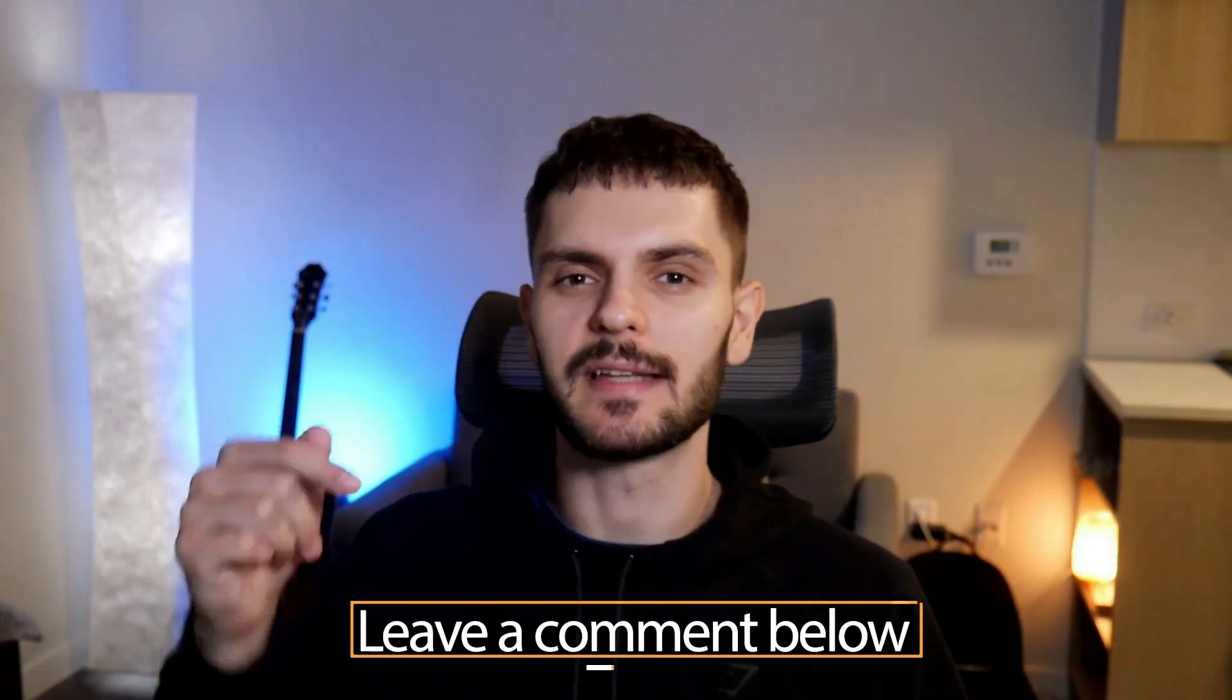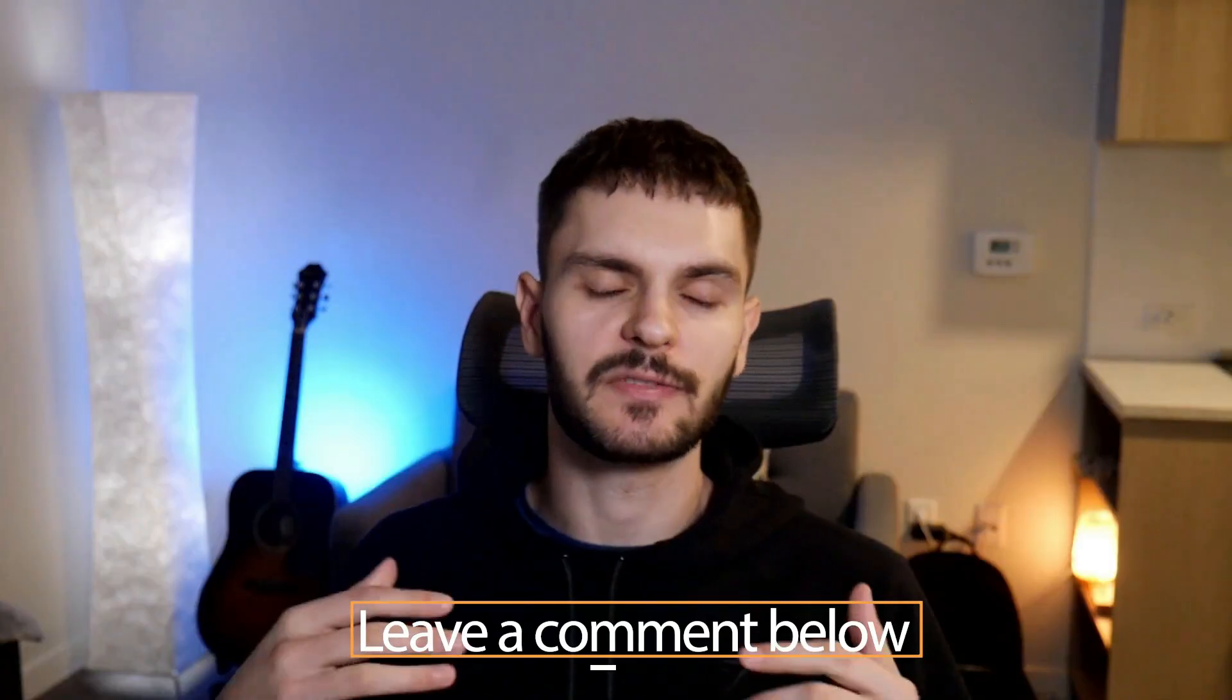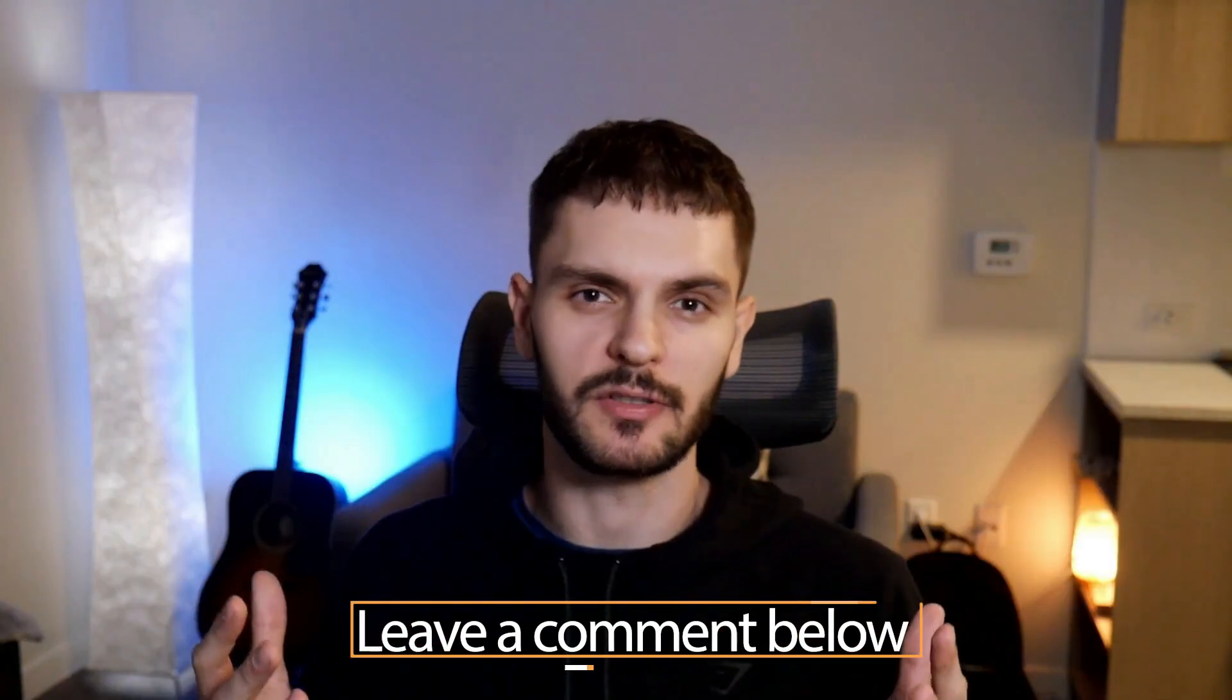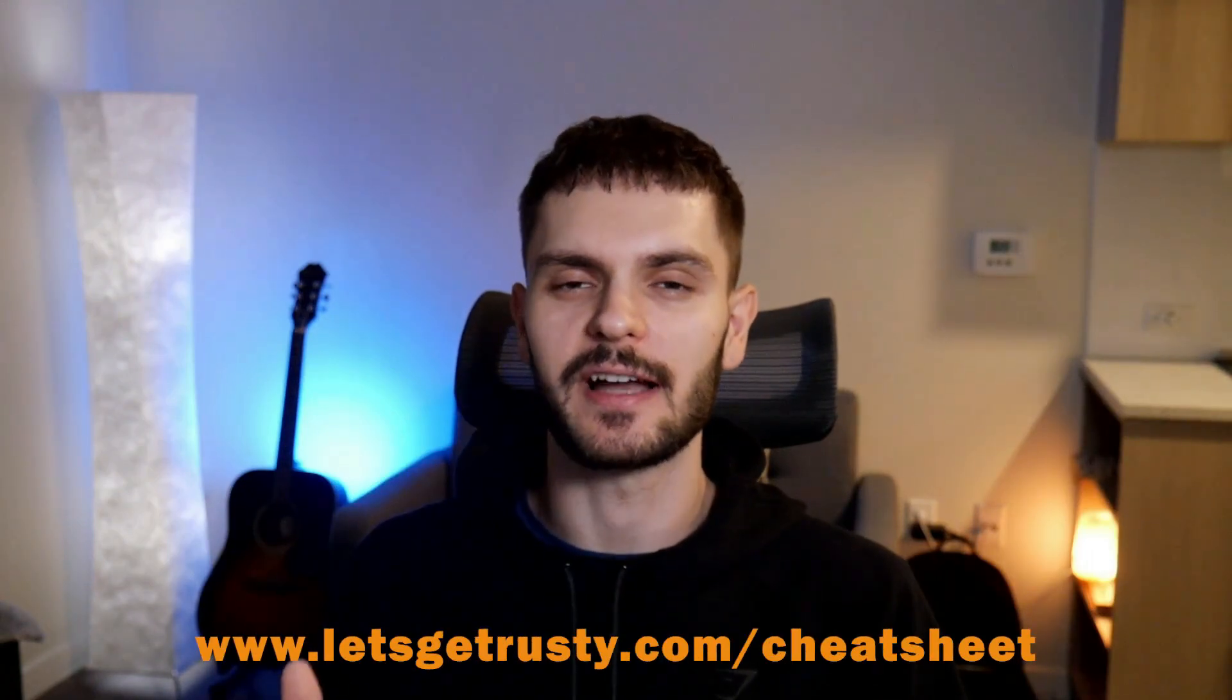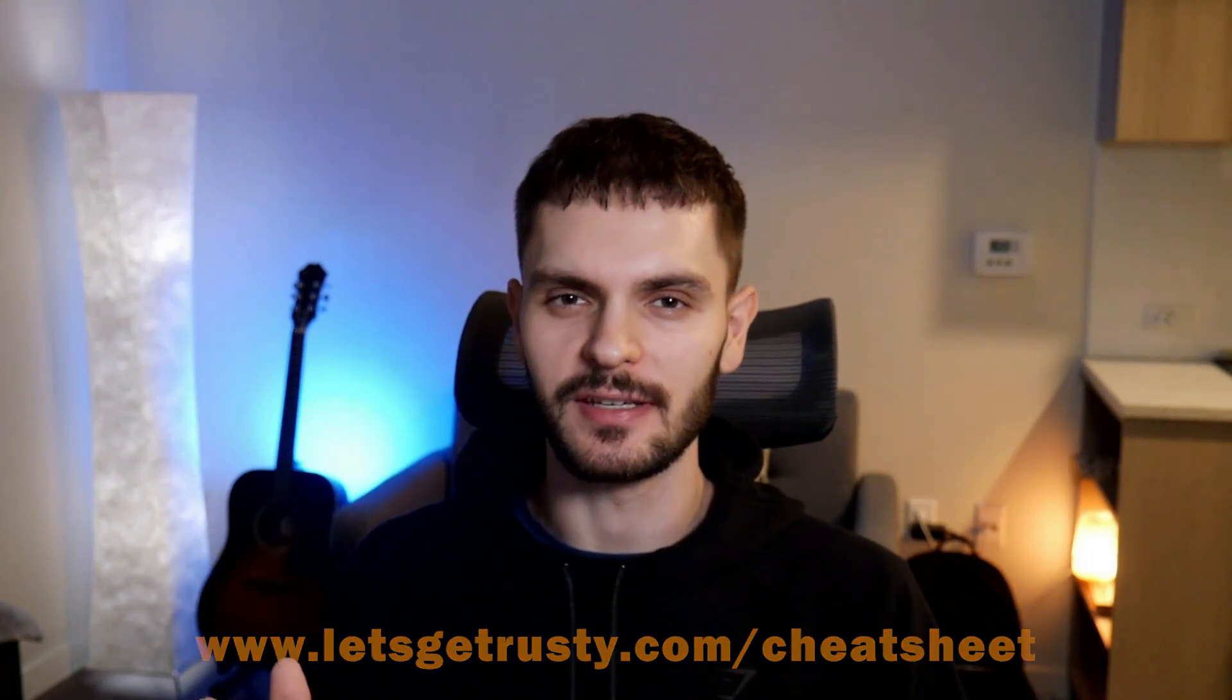And finally, get your free Rust cheat sheet by heading over to letsgetrusty.com/cheatsheet. And with that said, I'll see you all in the next one.